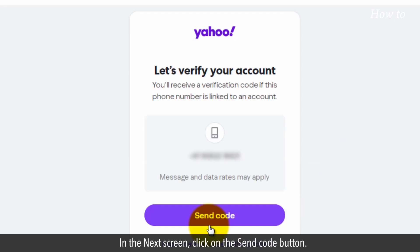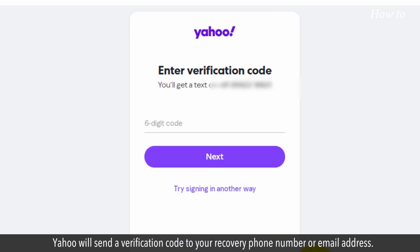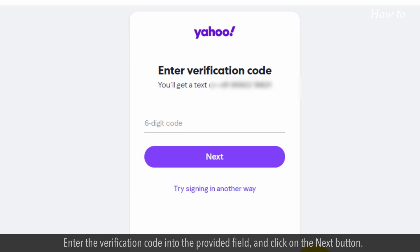In the next screen, click on the Send Code button. Yahoo will send a verification code to your recovery phone number or email address. Check your phone or email inbox and retrieve the verification code. Enter the verification code into the provided field and click on the Next button.